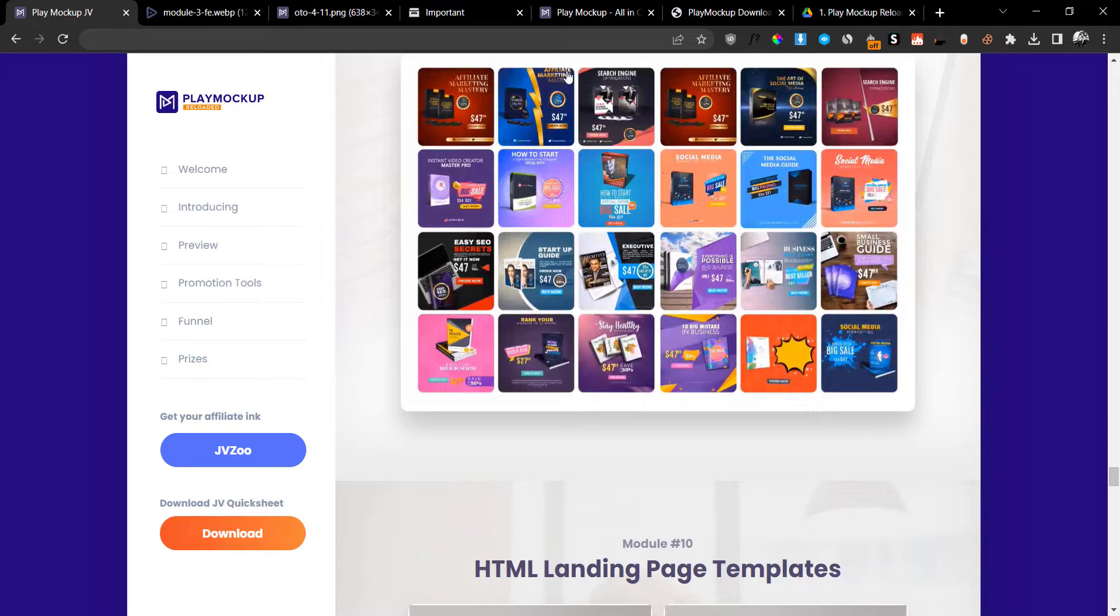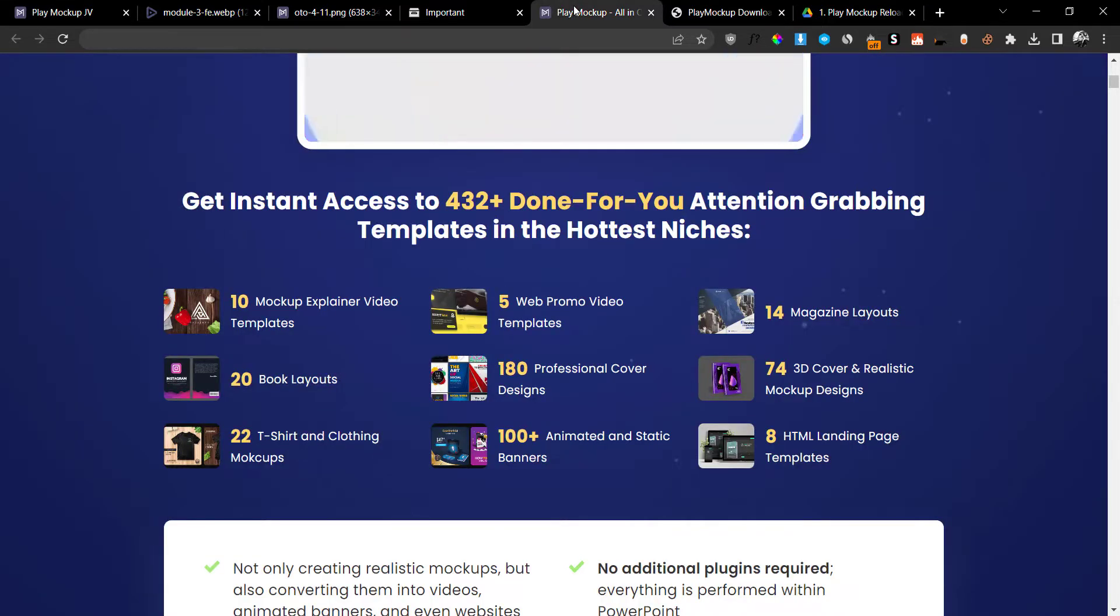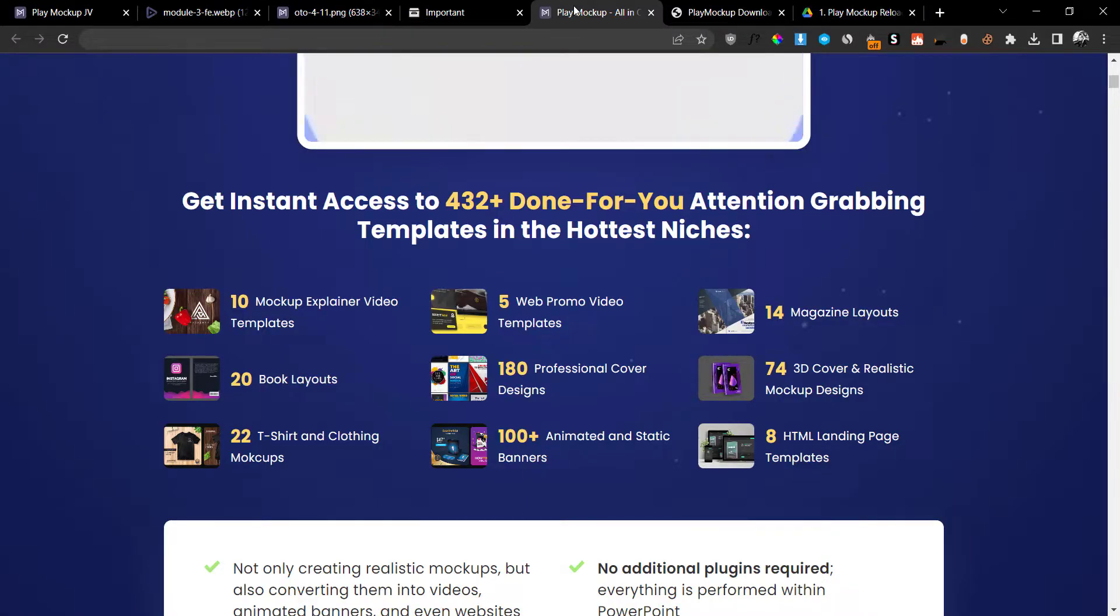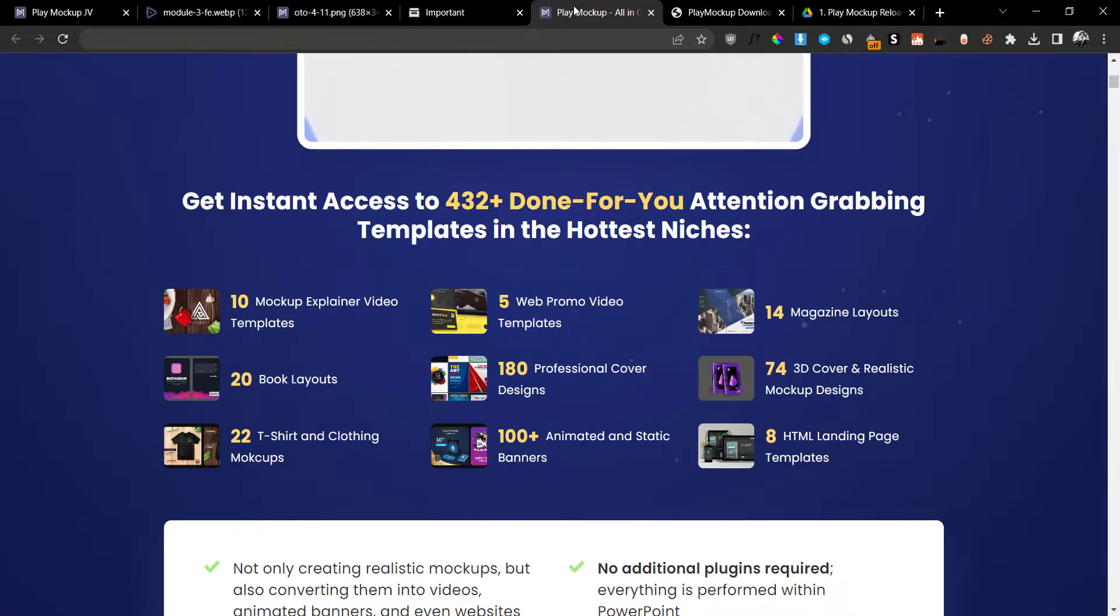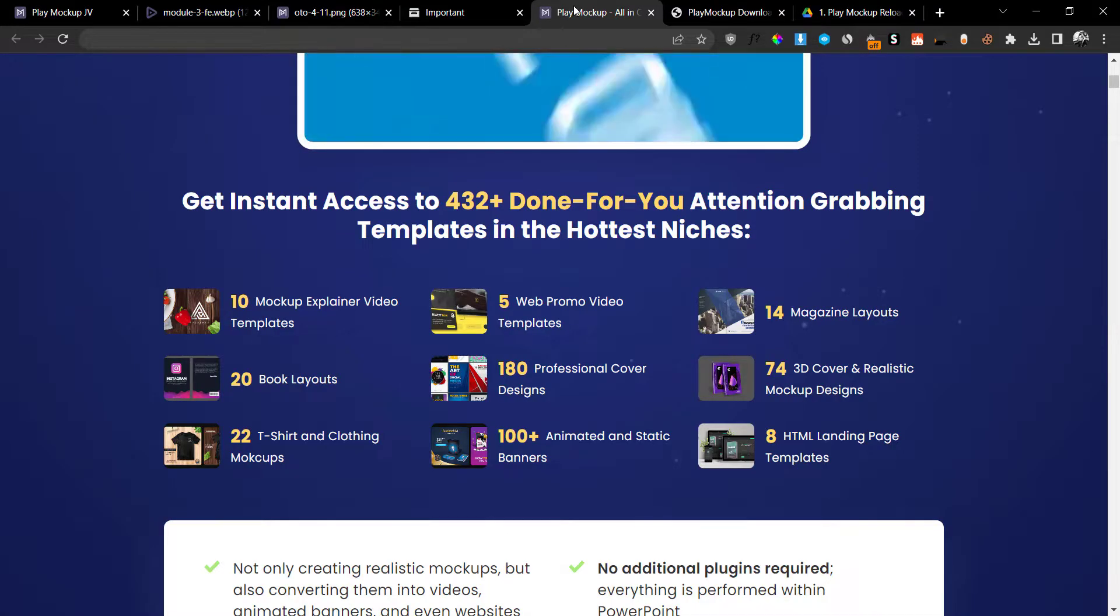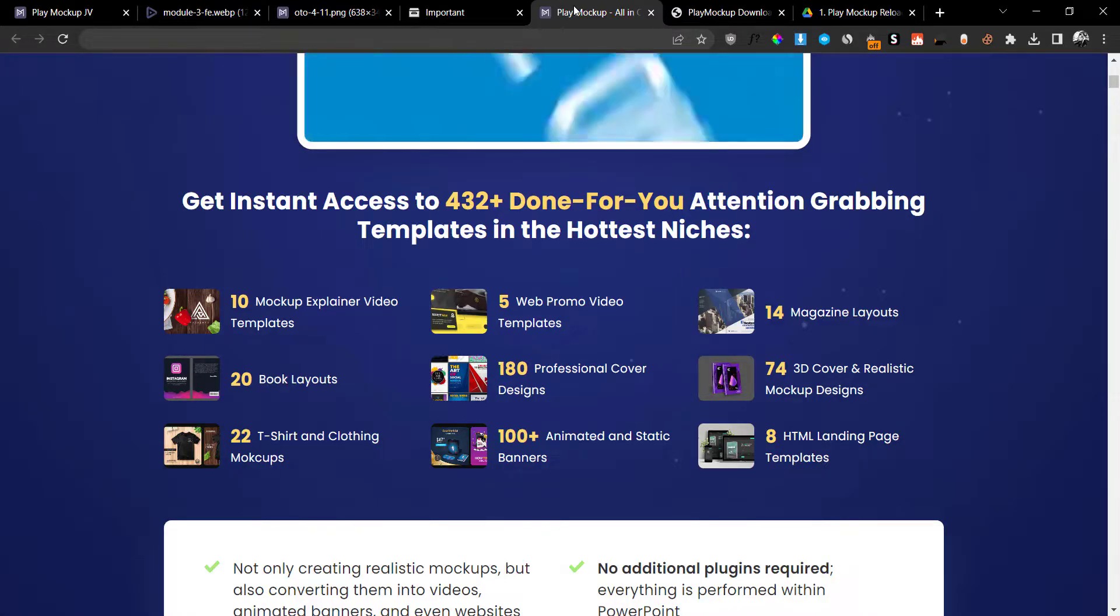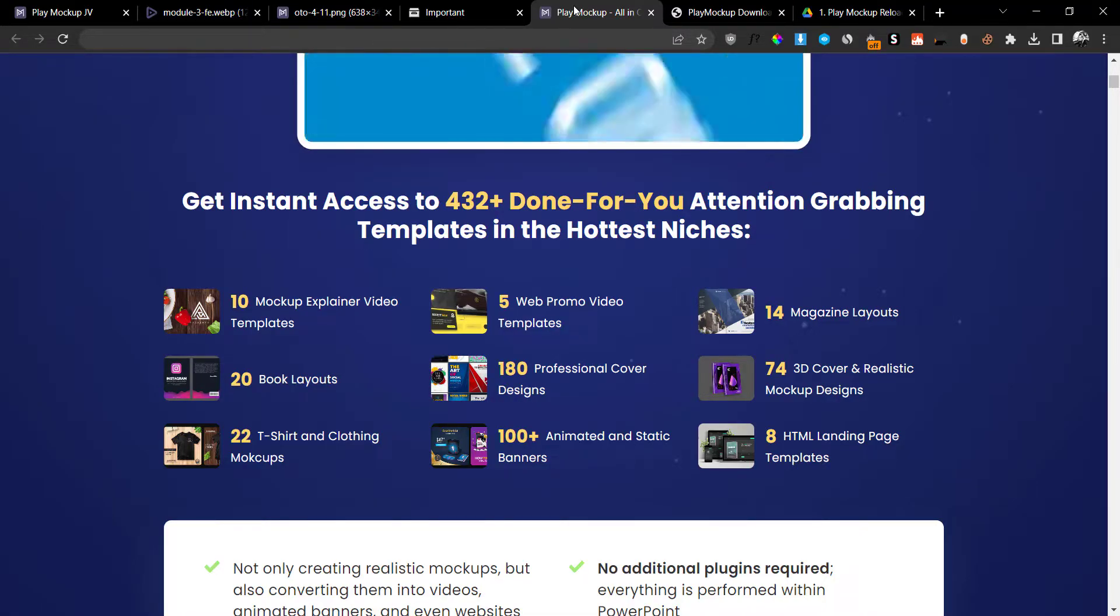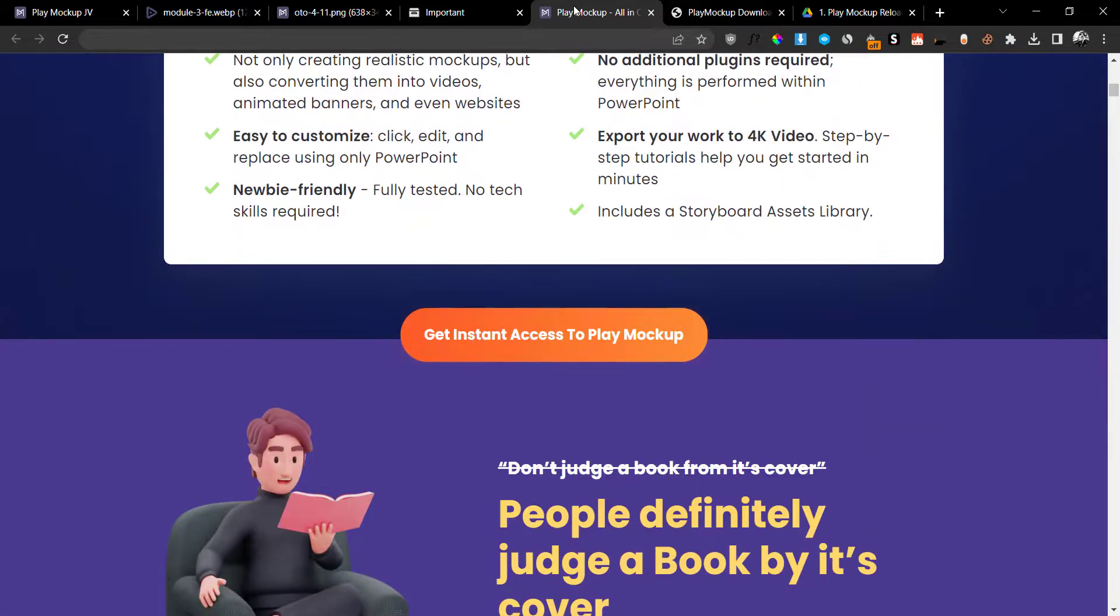This is everything you're going to get. There are 10 different modules right here, and you can see on the sales page they mention how many of these you are going to get. In the case of the mock-up video explainers, you're going to get 10, five web promo video templates, 14 magazine layouts, 20 book layouts, 180 professional cover designs, 74 3D cover and realistic mock-up designs, 22 t-shirt and clothing mock-ups, 100+ animated and static banners, and eight HTML landing page templates. All of these for $22. This is an absolute steal.